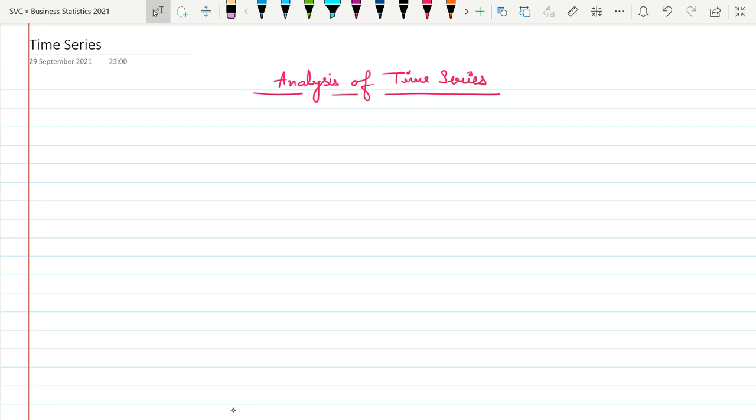First of all, we need to look at why we are going to study this chapter — what is the purpose of studying it. In daily life we analyze various patterns so that we can take efficient decisions.